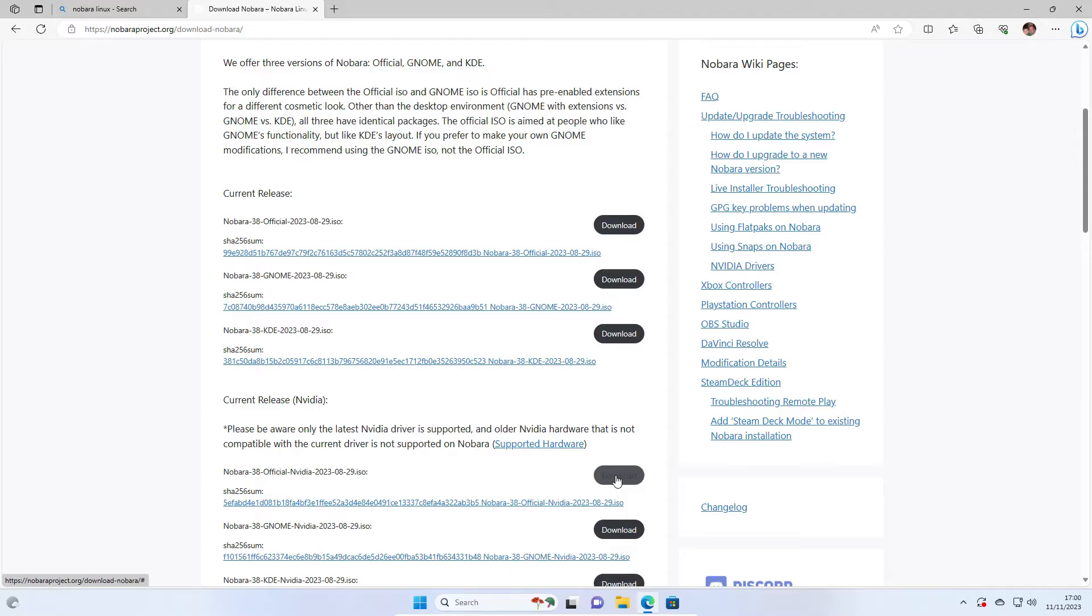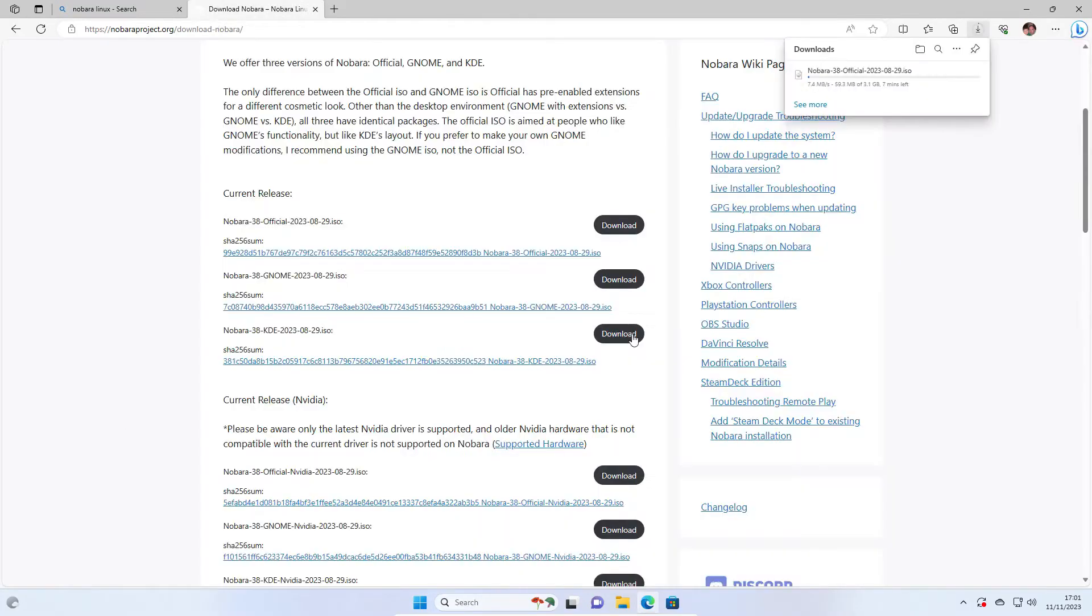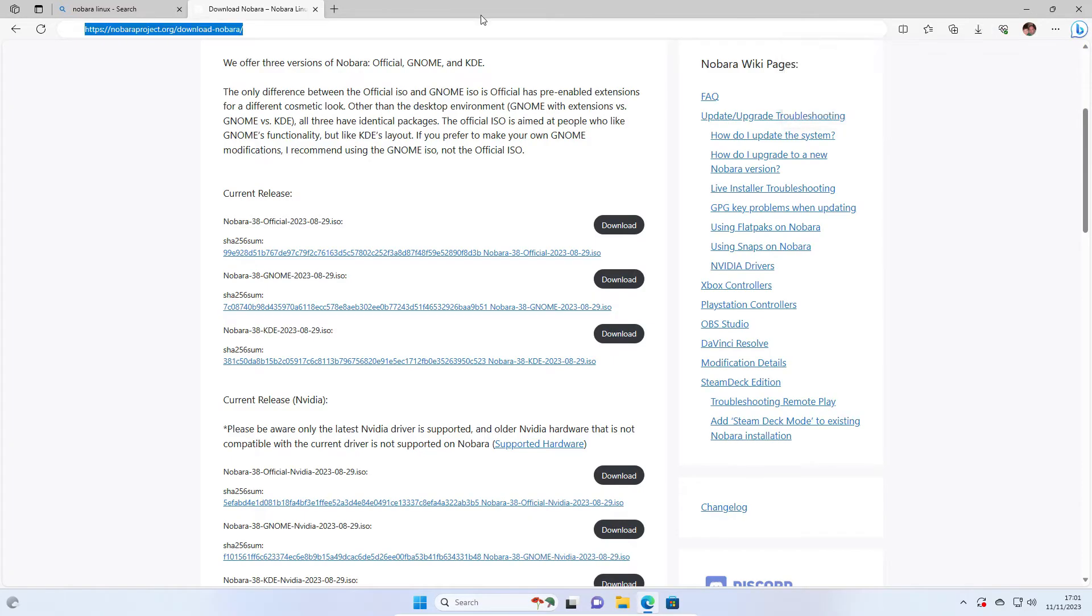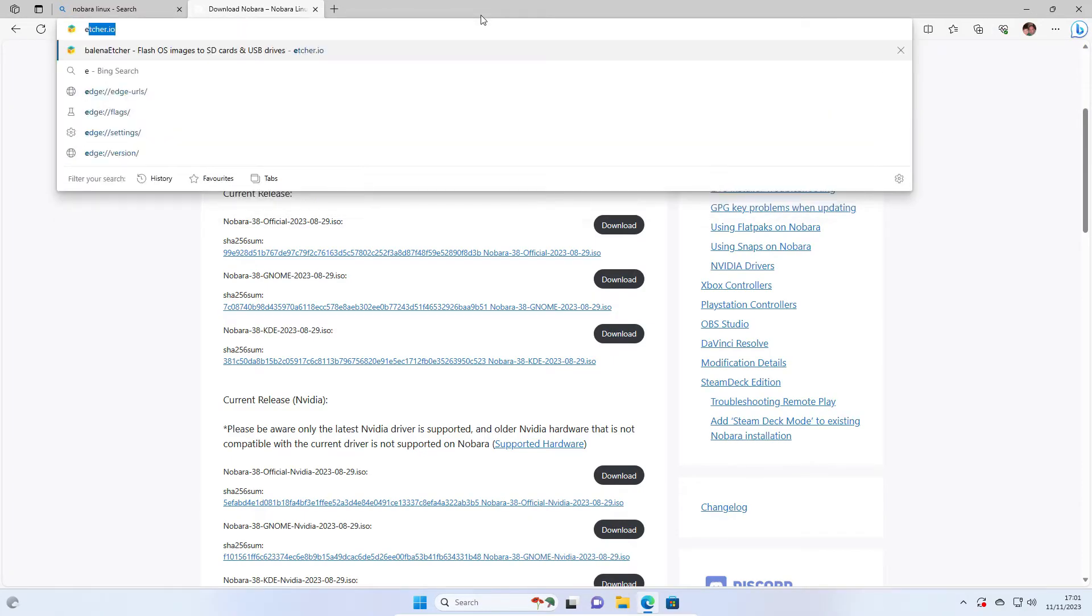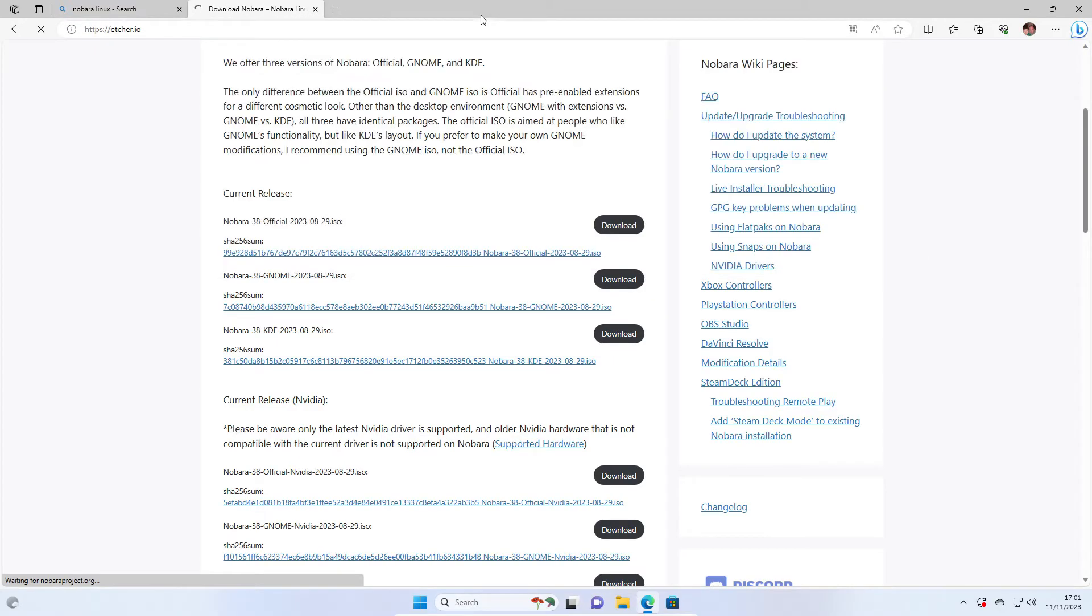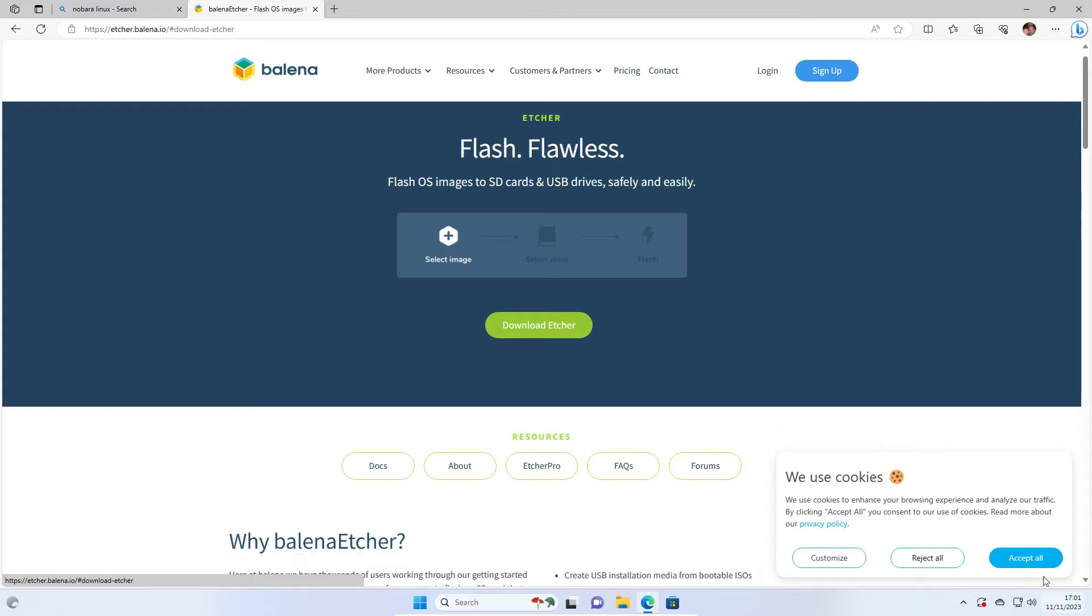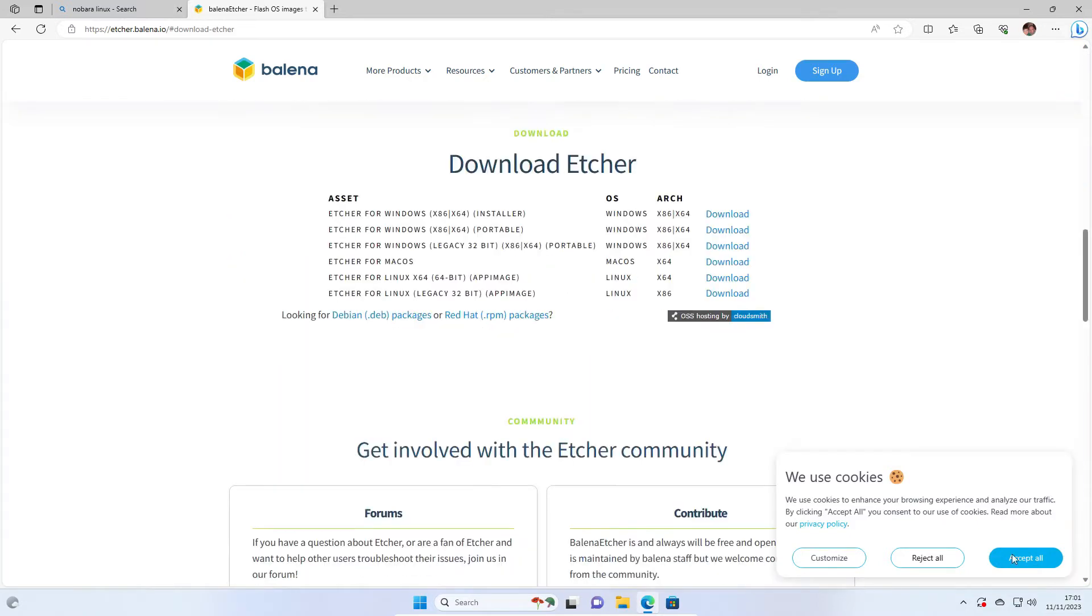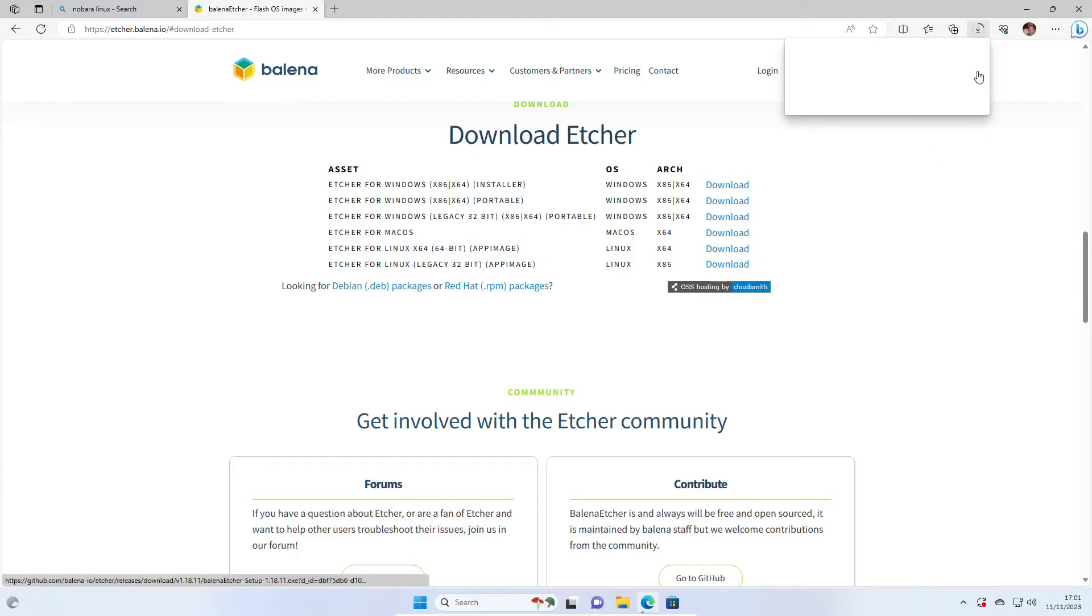I'm going for the official release. Basically click download and click I agree. You can see it starts downloading in the top right corner. Now what we want to do is go to Etcher.io. Click on download Etcher, and then download Etcher for Windows. Again, you'll see that download in the top corner.